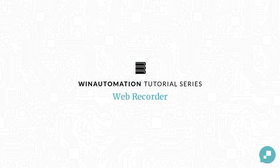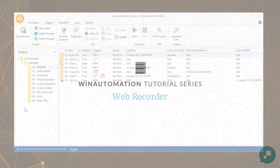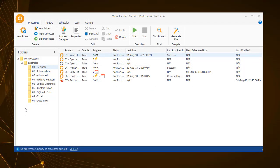Similar to the Macro Recorder covered in a previous tutorial, which records user actions performed on desktop-related applications, using Win Automation's Web Recorder, you are able to record any web-related task in the same way.